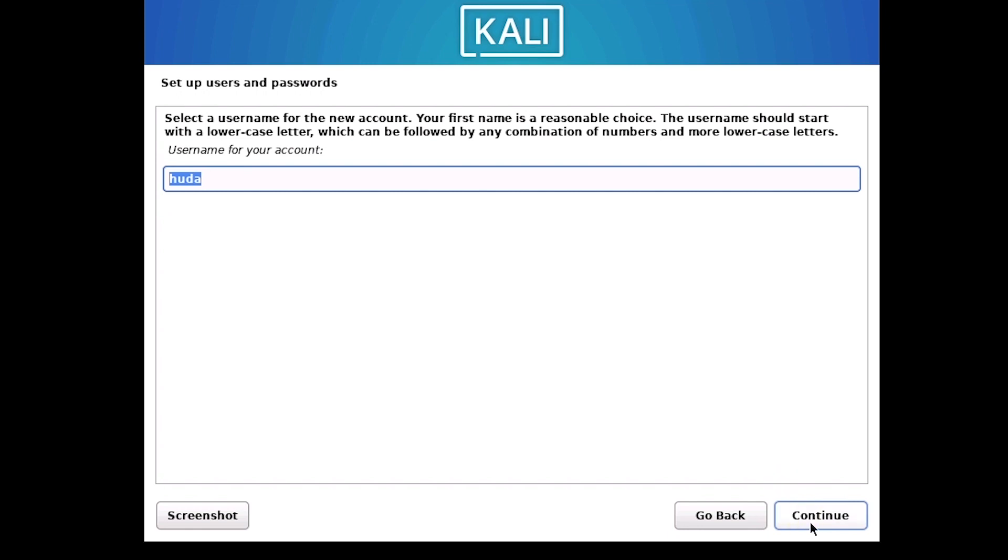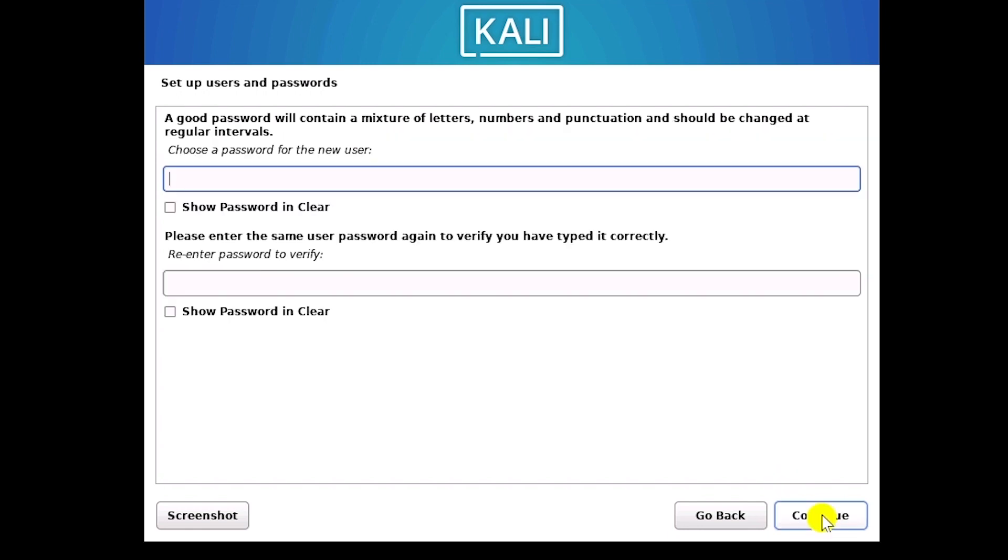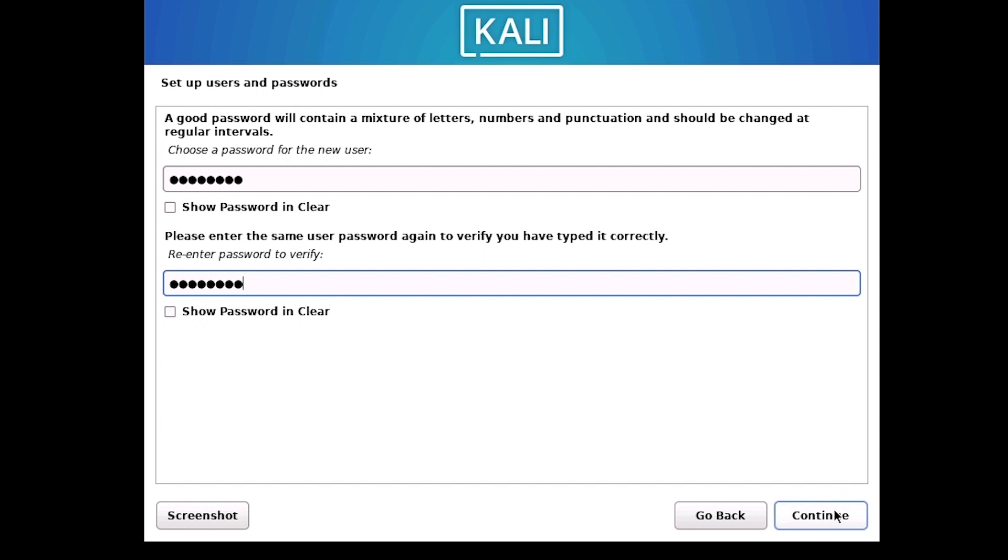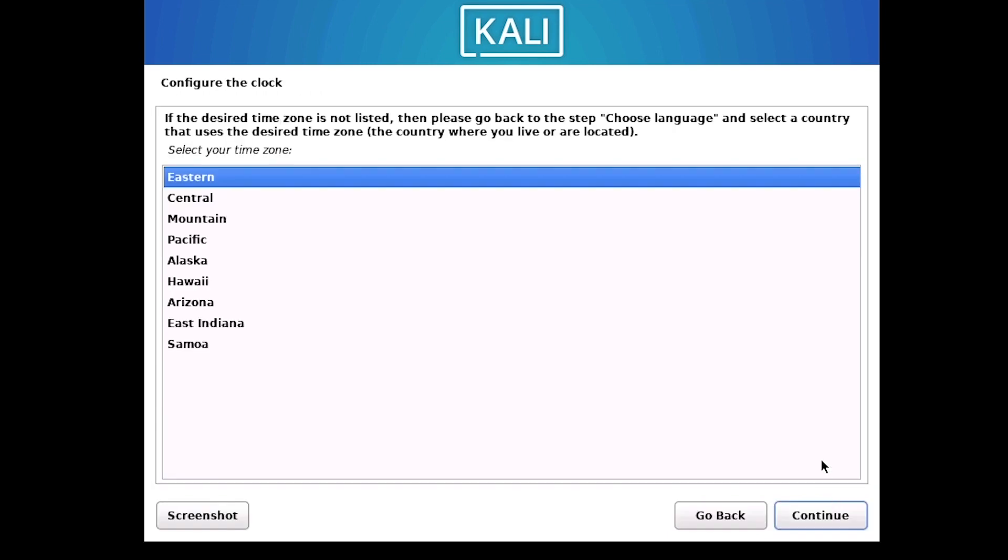Now I have to create a password. And continue. I will keep the clock as default and continue.